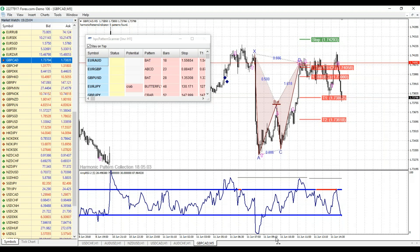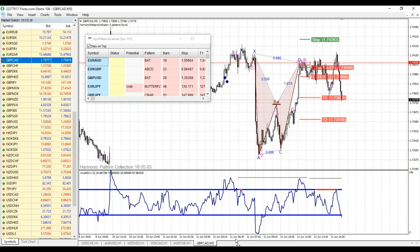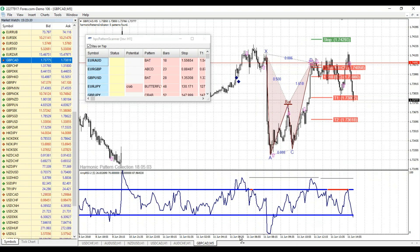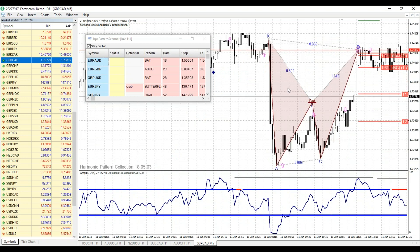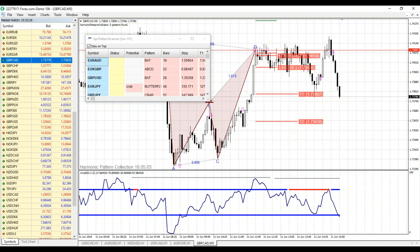We started today looking at the new Harmonic Pattern Collection. This is for MetaTrader 4 and had this nice bearish pattern on British Pound, Canadian Dollar. We started today's session about 9 o'clock and as this was completing, we took a look at the entire PRZ and even the profit targets.